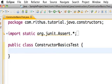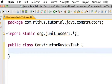Welcome back. In this tutorial let's look at more about constructors: what is a constructor, how does a constructor work in case of inherited classes, and also a little bit about copy constructors. Let's get started.